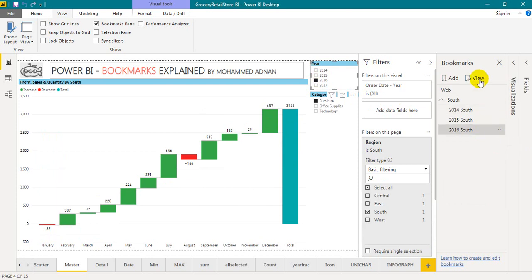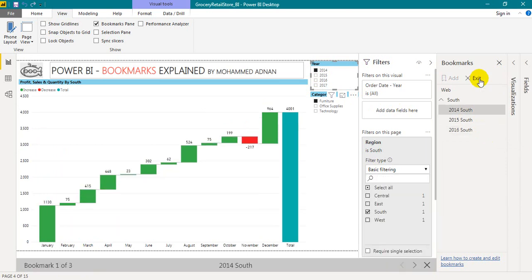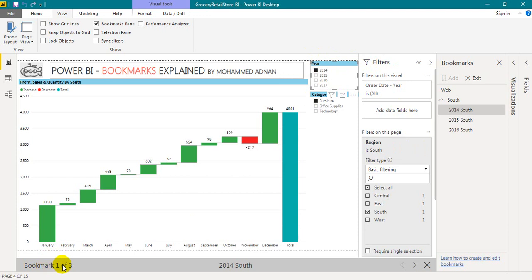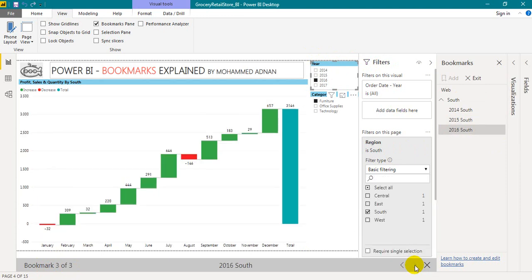So you have options like view here. I am just clicking on that. Now it is in South 2014. So see the filter panel is 2014 South. And total number of bookmarks is 3 because we are inside the South. If I move to the next page, it filters 2015. If I move to the next page, it filters 2016 South. Users don't need to click on any of the visuals. They just need to select the bookmarks and the bookmarks will do the things.